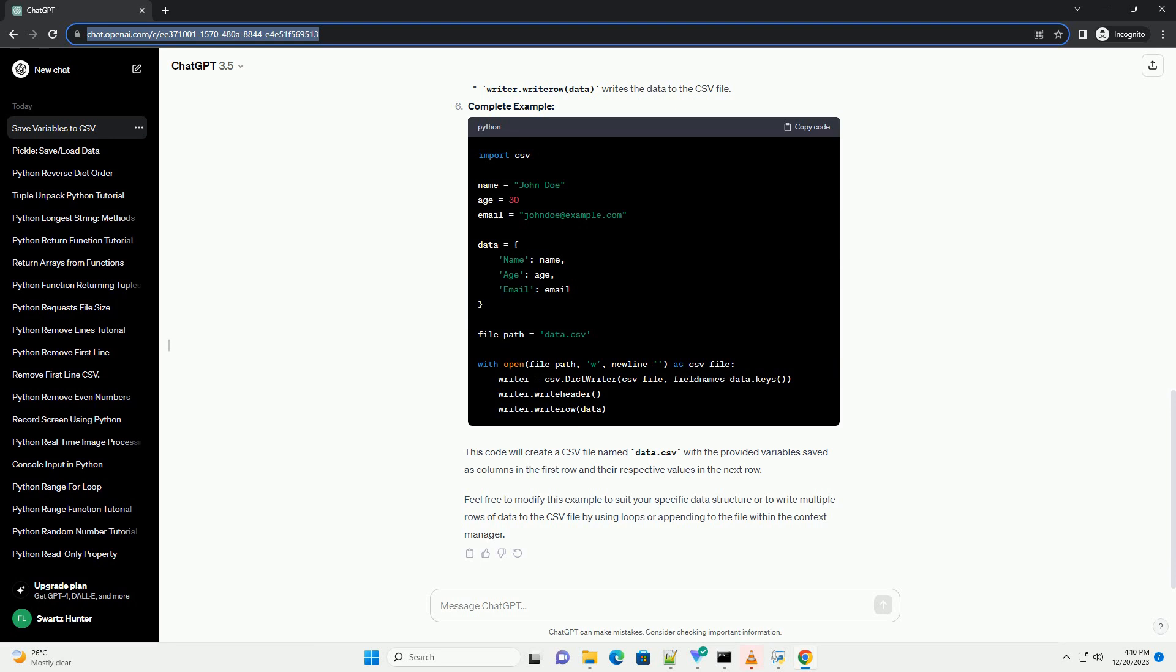Complete example. This code will create a CSV file named data.csv with the provided variables saved as columns in the first row and their respective values in the next row.